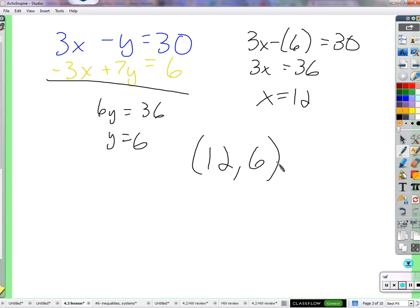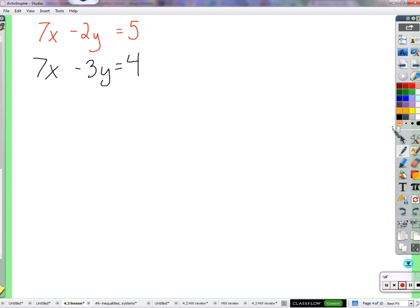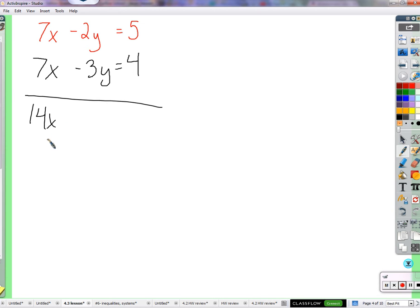Sometimes, even though systems of equations would love to be added together and have something eliminated, they need a little help. What's going to happen if I add these two equations together? Nothing will be eliminated — we get 14x. That 14x could almost be a zero x. We might get over-excited and think the sevens canceled because they're both sevens, but what would we actually need for them to eliminate each other?